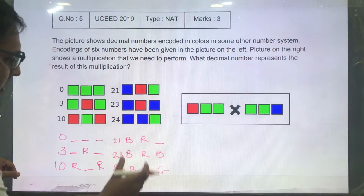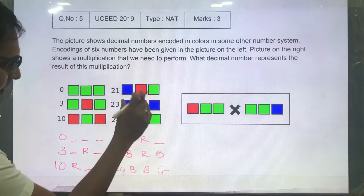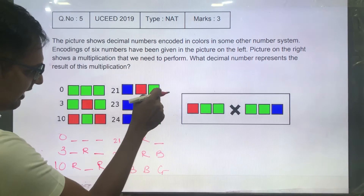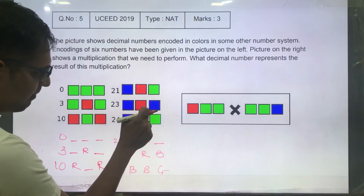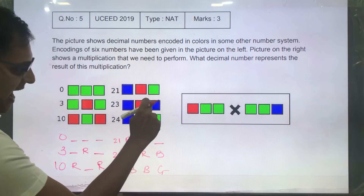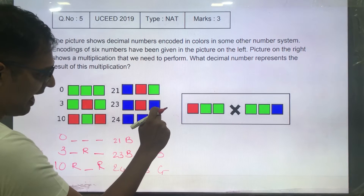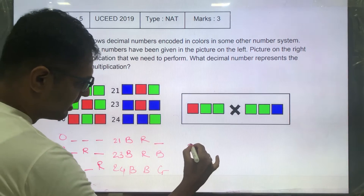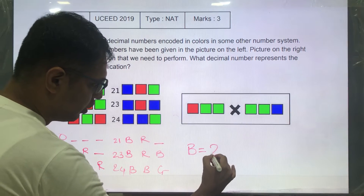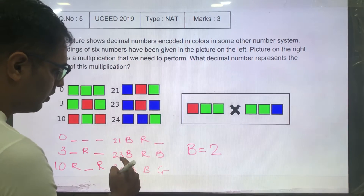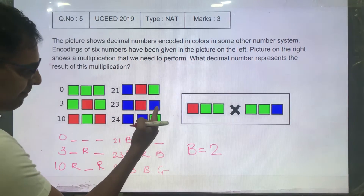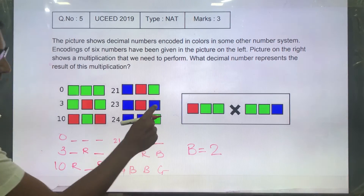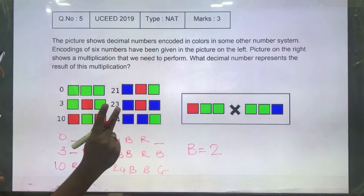Now let's look at the ones which have the least difference. If we compare blue, red, green (21) and blue, red, blue (23), only the last block changes from green to blue. So blue at that position is giving me 2. 23 minus 21 is 2, so when a blue is added, 2 are added. Blue at the first position has a value of 2.